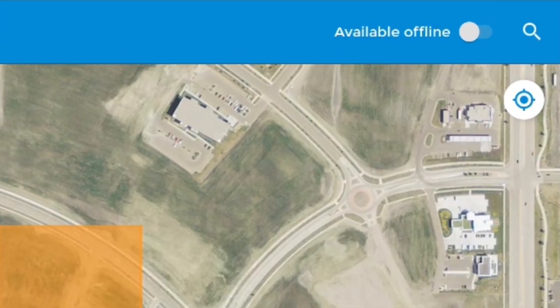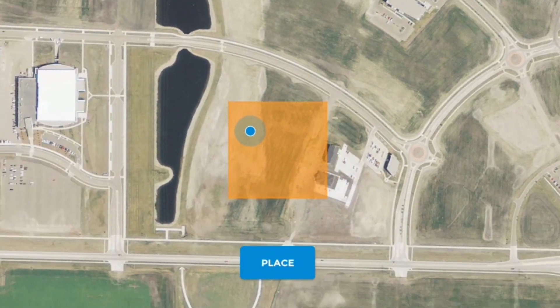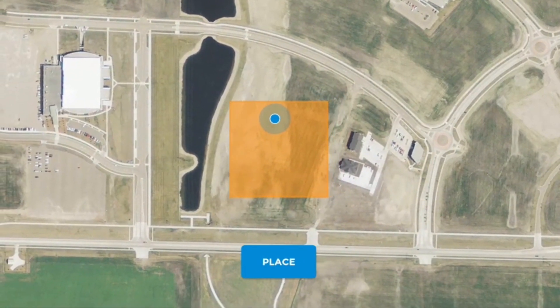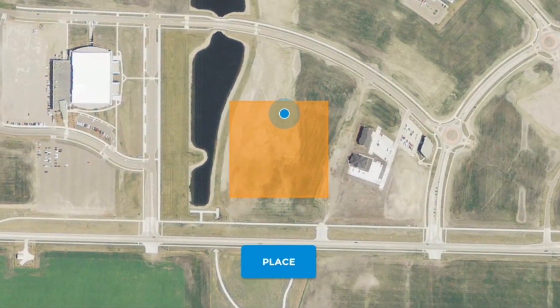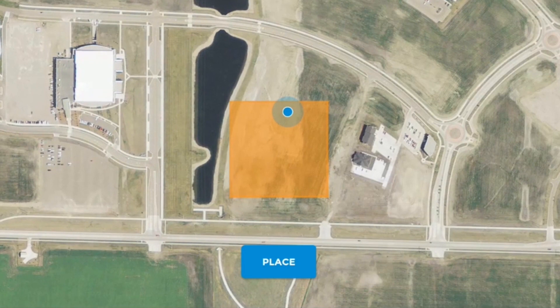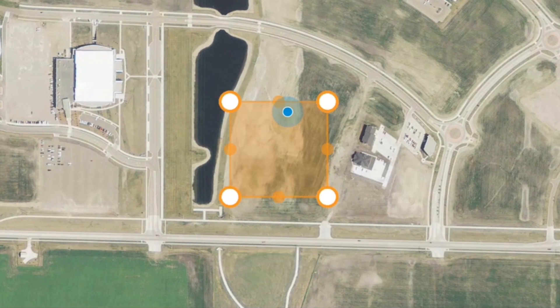Then use the search function to find your flight area, or center on my location to jump to your current position. Move the map to set the flight plan over the desired area and tap Place.